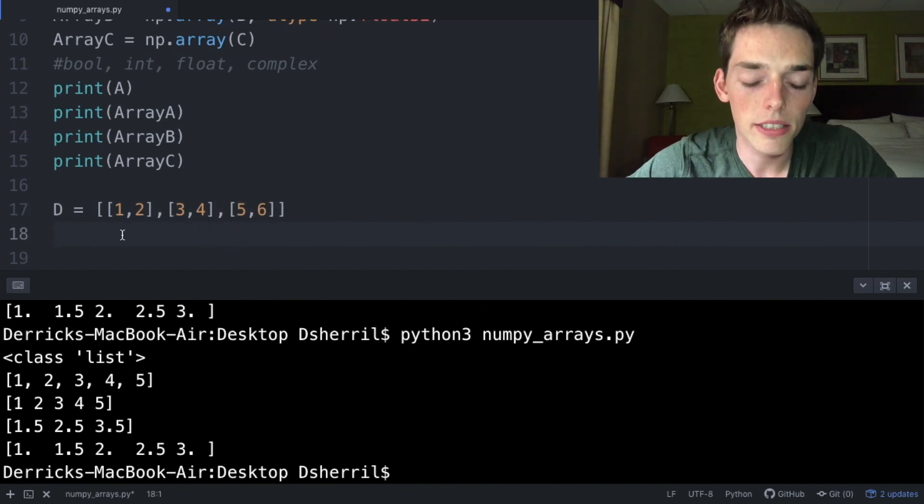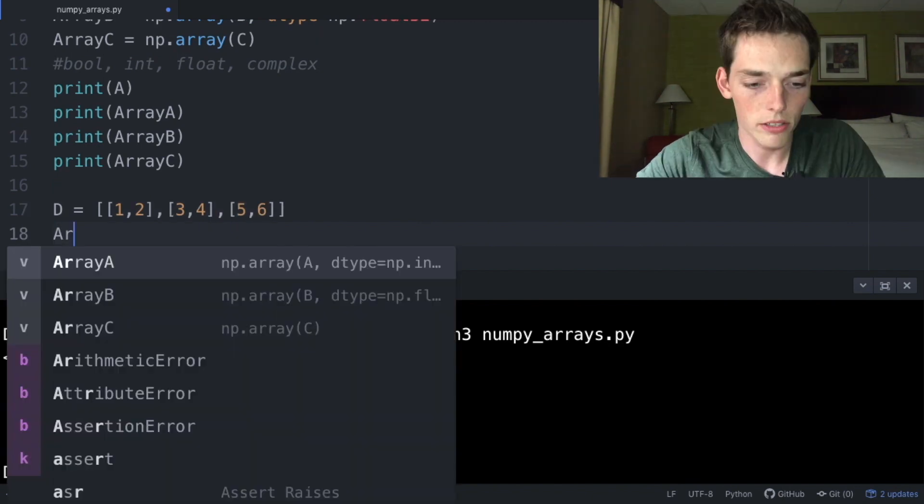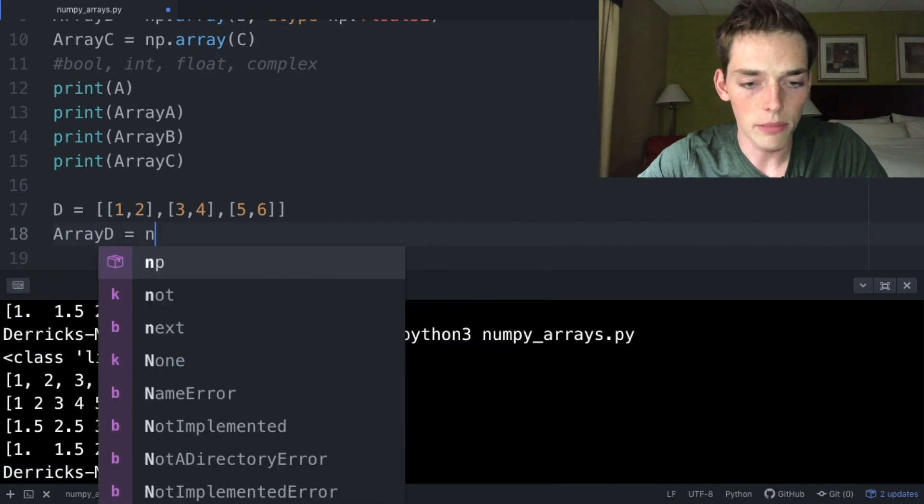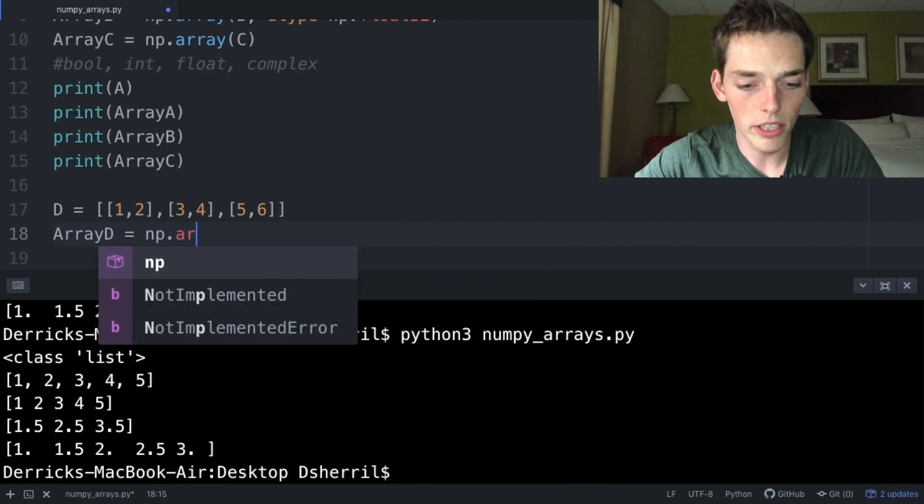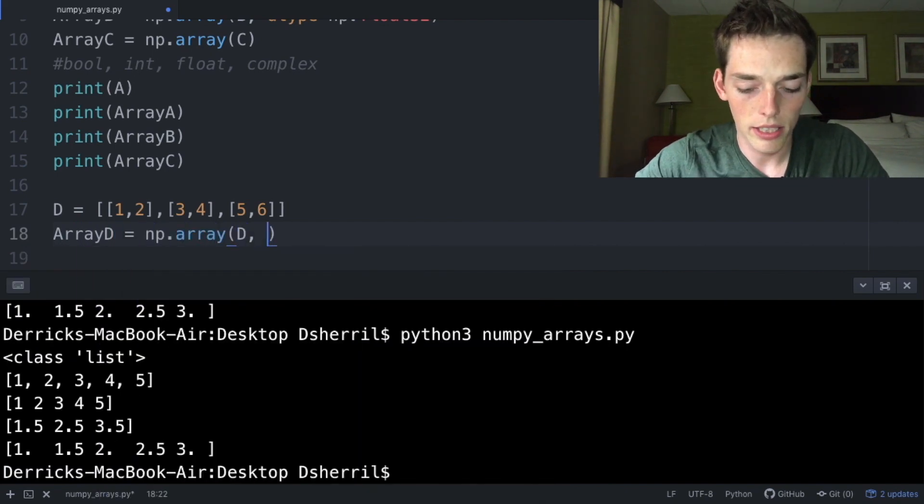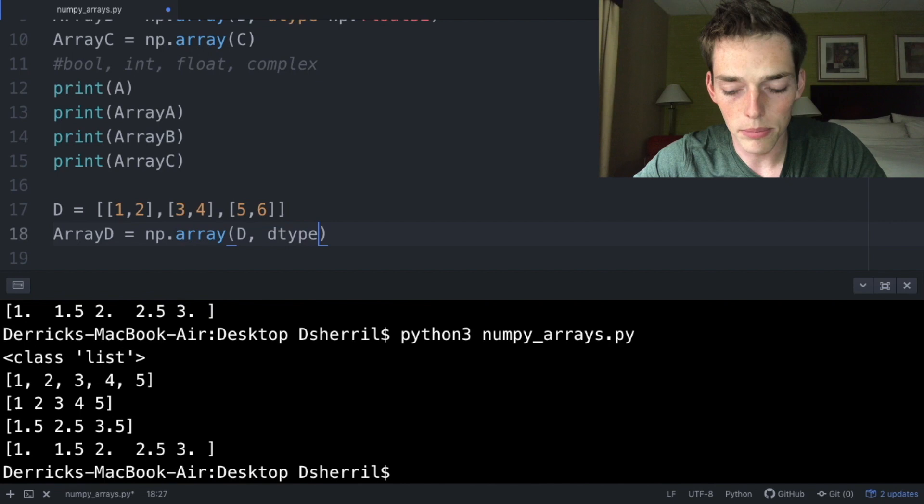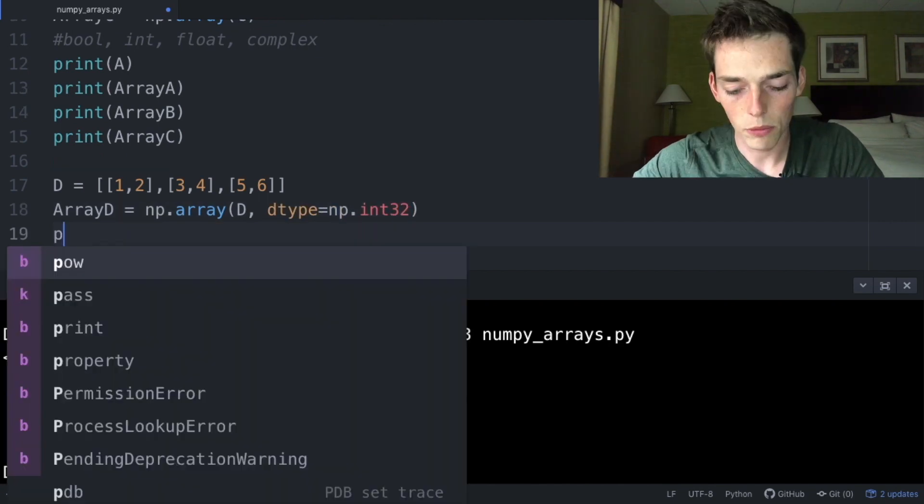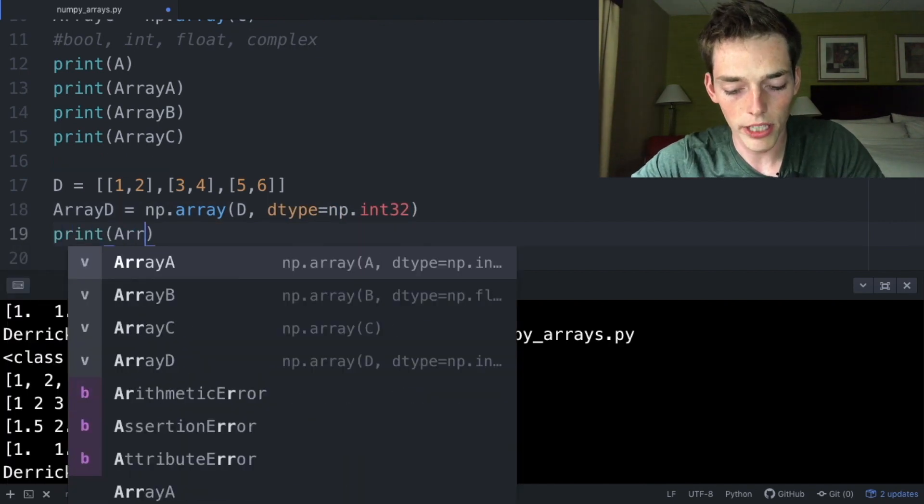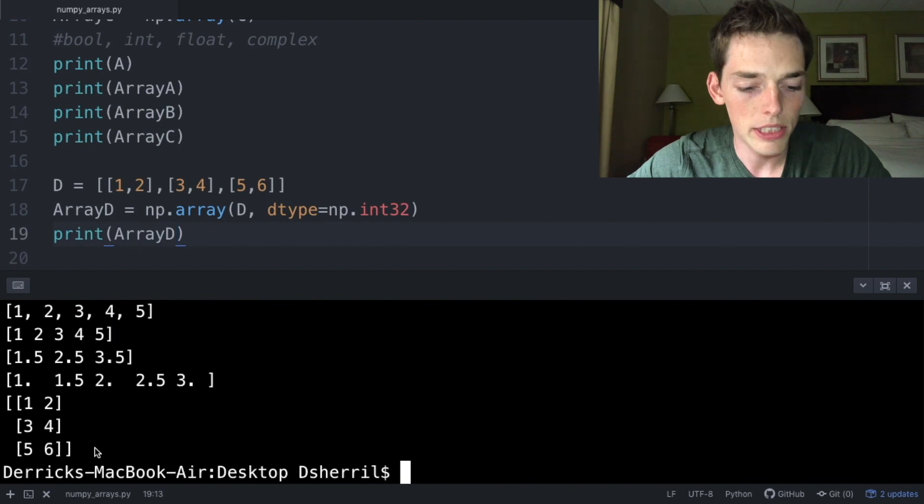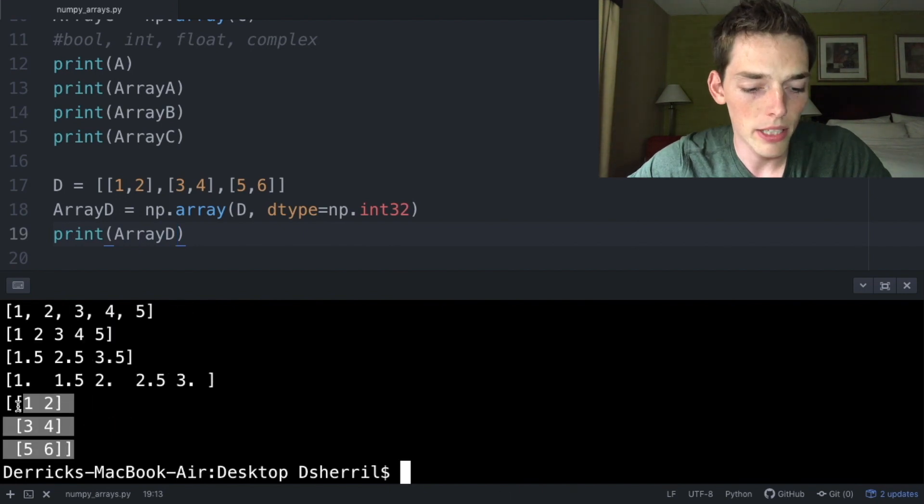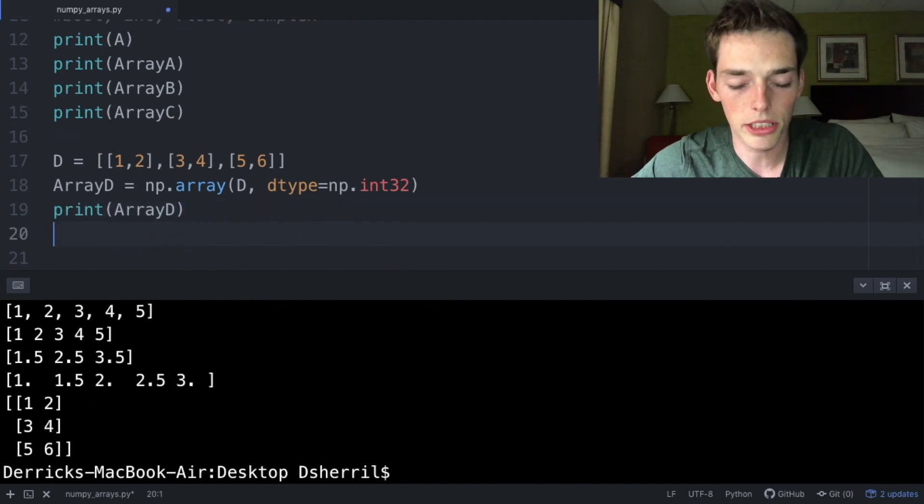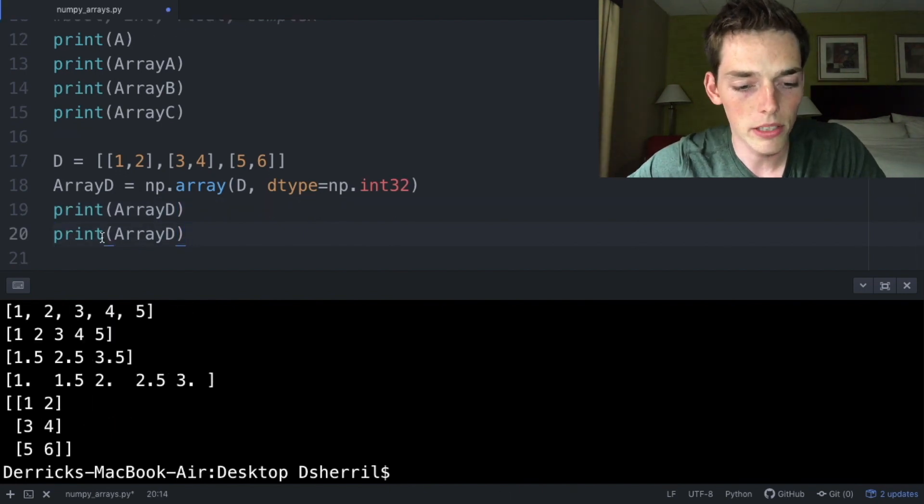Now let's make this nested list into an array. So arrayD equals np.array, the object is D, and then we'll say dtype equals np.int32. We'll print arrayD to the terminal and we see that we're given something that looks like this.